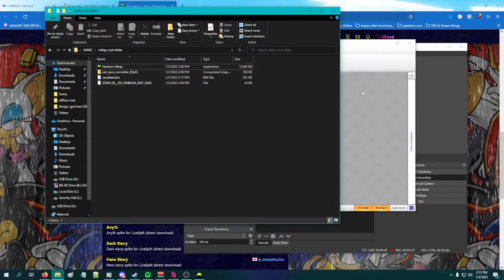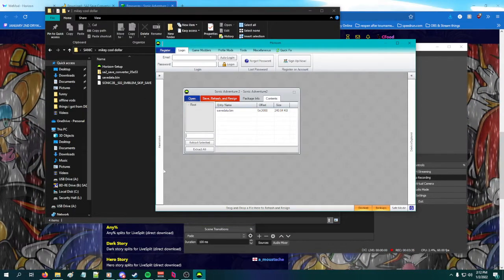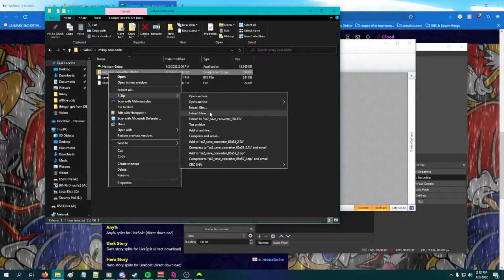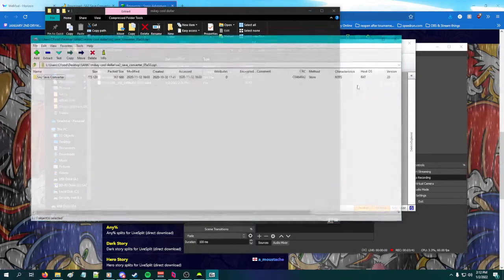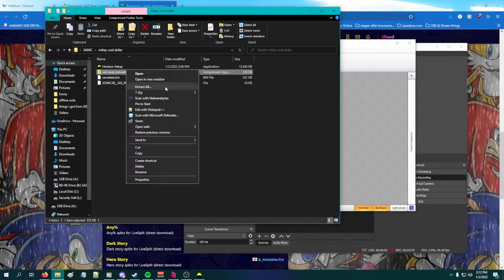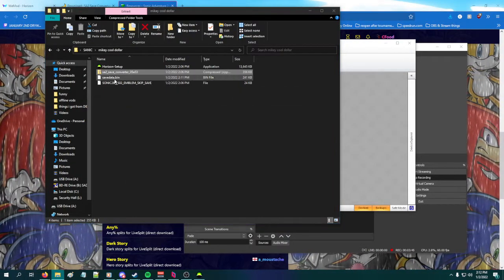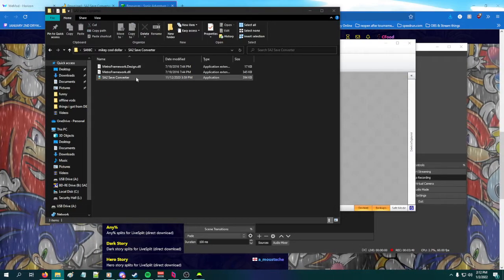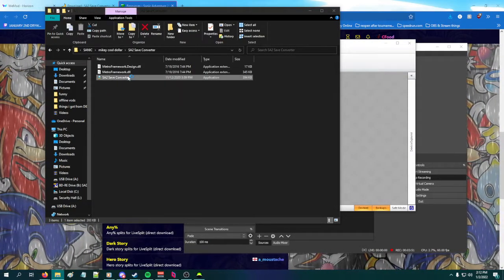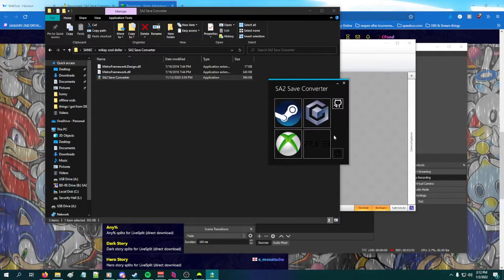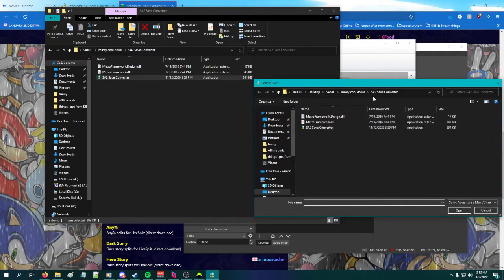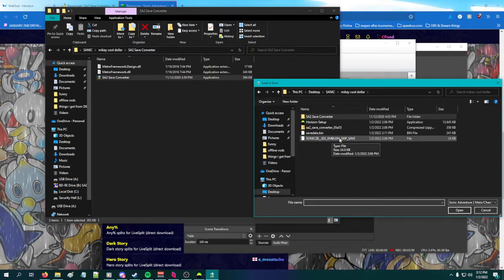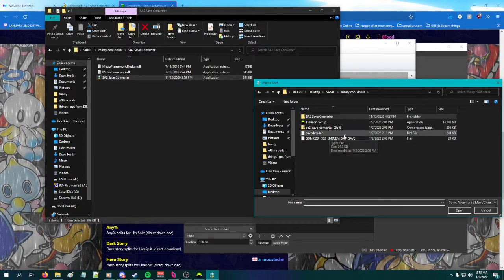You can append to that file, but that's not what we're worried about right now. Extract the zip and then open up the SA2 save converter.